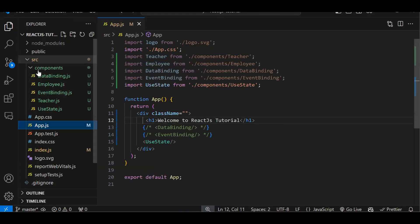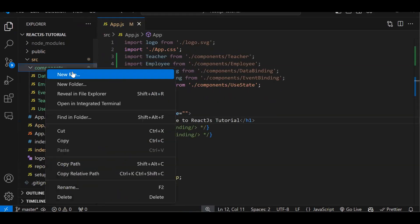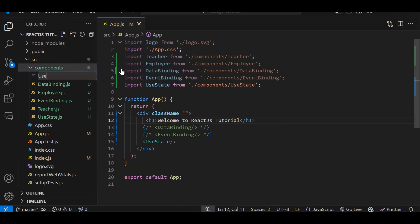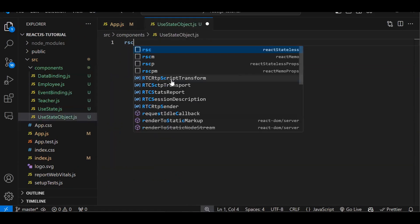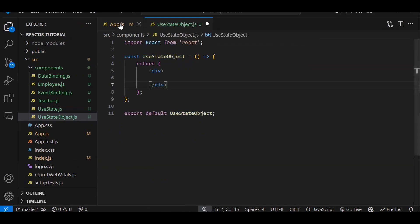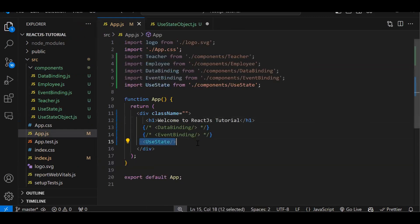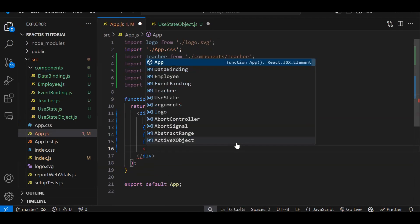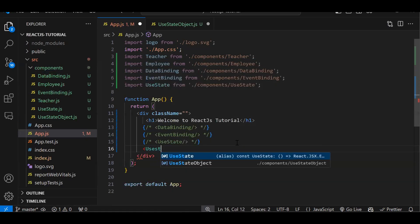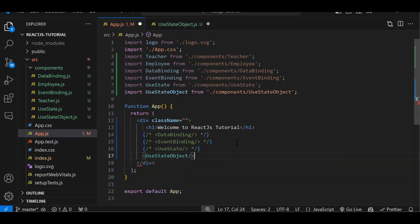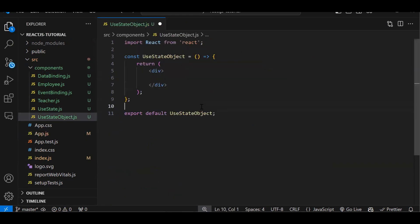So let me just create a new component. In the components folder I will create 'useStateObject' — first we will see object. Let's create the file 'object.js' and create a component. Now this component we will render in app.js, so let's comment out the previous ones. If you are new, please do watch all the previous videos, then only you will get it because topic by topic we are going through. So let's close app.js.